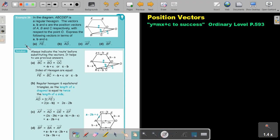Example 29. In the diagram, A, B, C, D, E, F is a regular hexagon. The vectors a, b, c are the position vectors of A, B, and C respectively, with respect to the point O. Express the following vectors in terms of a, b, and c. Let's start.